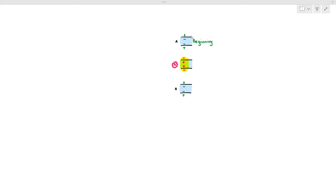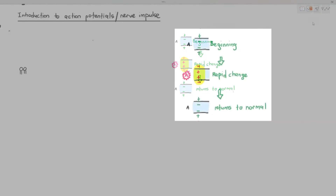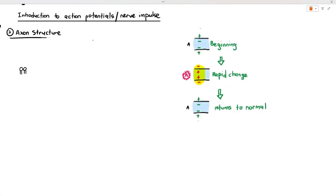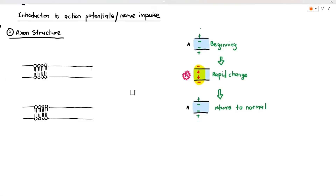The outside has a higher voltage, represented by those symbols — negative inside, positive outside. When A gets stimulated, there's a rapid change where the charge flips: inside positive, outside negative, and then it returns back to normal. We want to talk about what happens in that part. To talk about it, we first have to discuss the axon structure in further detail. The axon is part of the cell, so it has a cell surface membrane represented by the phospholipid bilayer.